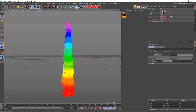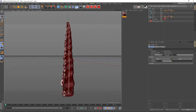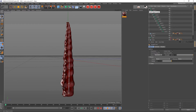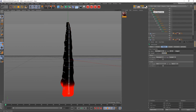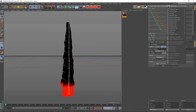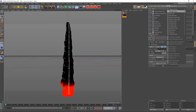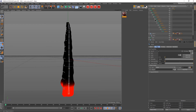Since I'm happy with the weights, I won't do that. Now we'll create an IK. To create an IK, select the root joint, go to Character Tags, and select the IK tag.